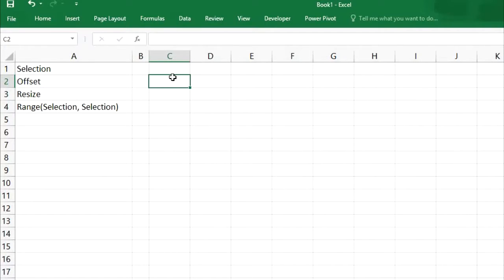If you want to add one column to our existing selection, how can we do that? Or if you want to increase the row number in our selection, how can we do that? I got some feedback to create a video on offset, resize, and range selection, and I am very happy to be getting such feedback from my subscribers. So let's get started.